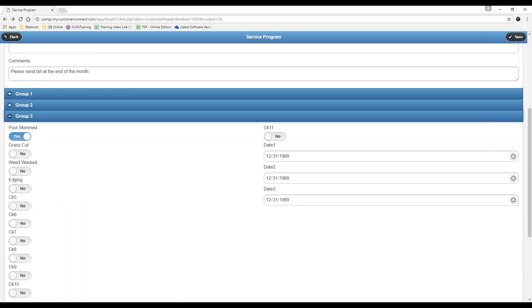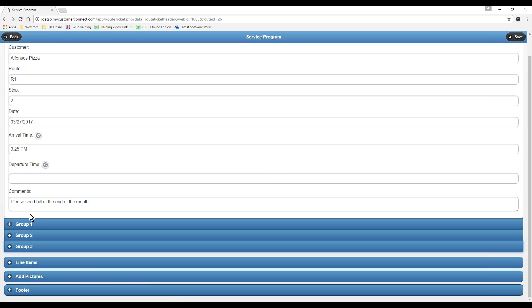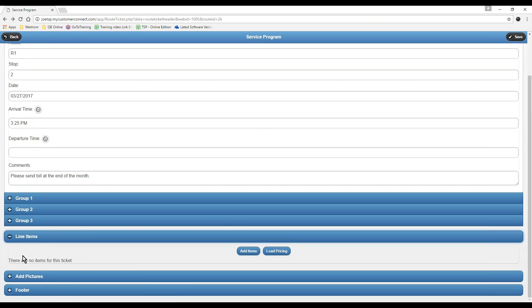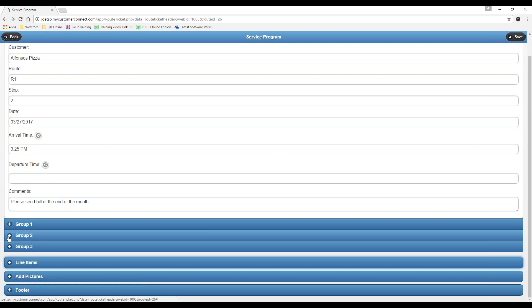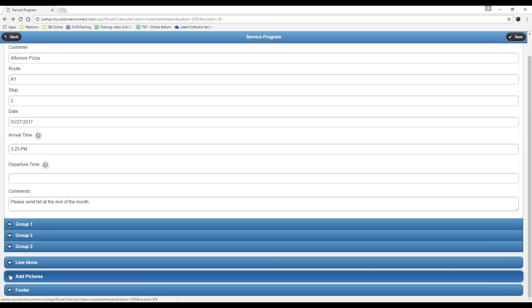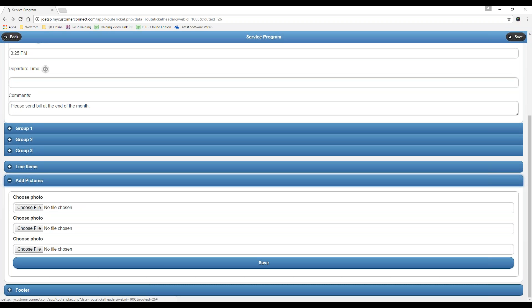Maybe I need to add something to group three. I'm going to check off a couple of my things here and then I'm going to compact this. Now if I did need to add line items, I could expand, click add items, and then find the item I want. But this route ticket does not need items. This is purely for people using chemicals only. Next, your technicians can add images.